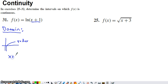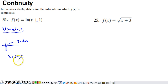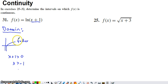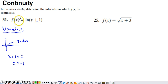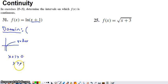We have to make sure x plus 1 is greater than 0. That's pretty simple to solve — we're just going to subtract 1 from each side: x has to be greater than negative 1. If x is greater than negative 1, the natural log function is going to be defined, and our function is therefore going to be defined. So in interval notation, how we would state this: we can't include negative 1.